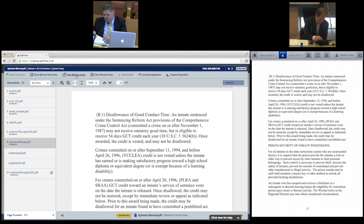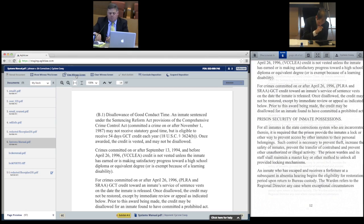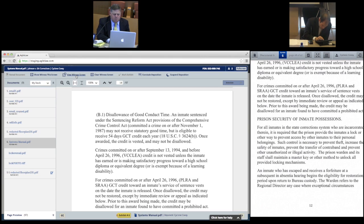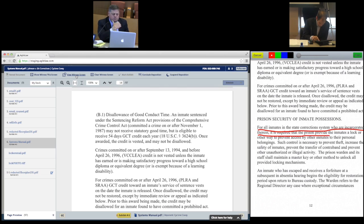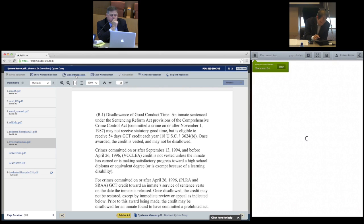Just like with paper documents, sometimes you'll need the witness to annotate a document. The witness's tablet makes this simple and fast. The witness uses his finger to annotate the document as necessary, and the annotations appear automatically on everyone else's screen.